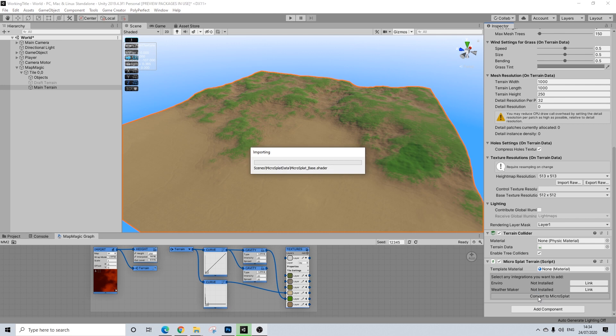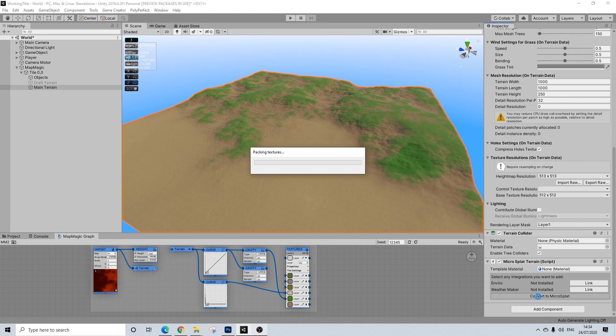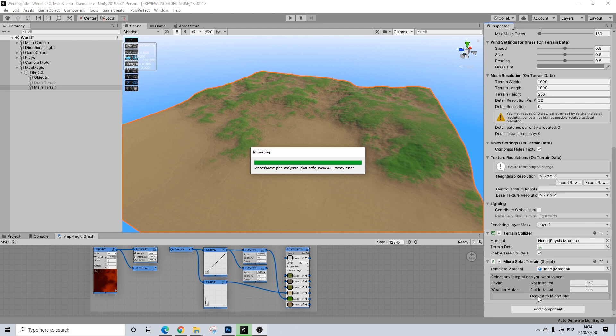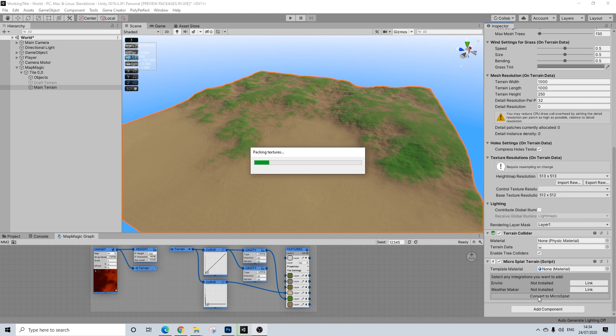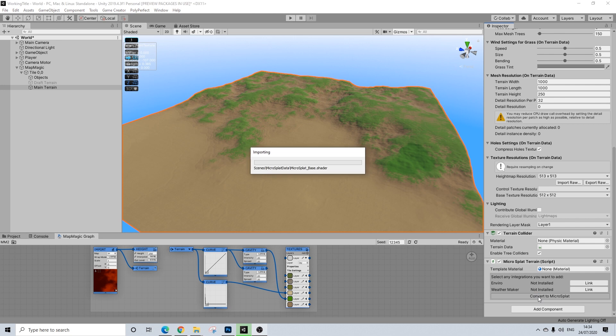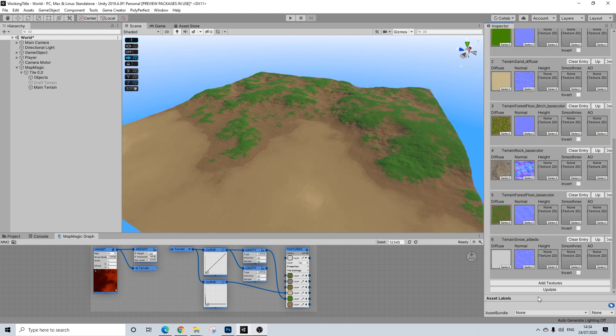Now, this is going to convert the existing terrain layers to a MicroSplat material. And the approach is going to be slightly different, the way the materials build up, compared to manually creating it yourself and using it with MapMagic. And we're still not done. And there we go.